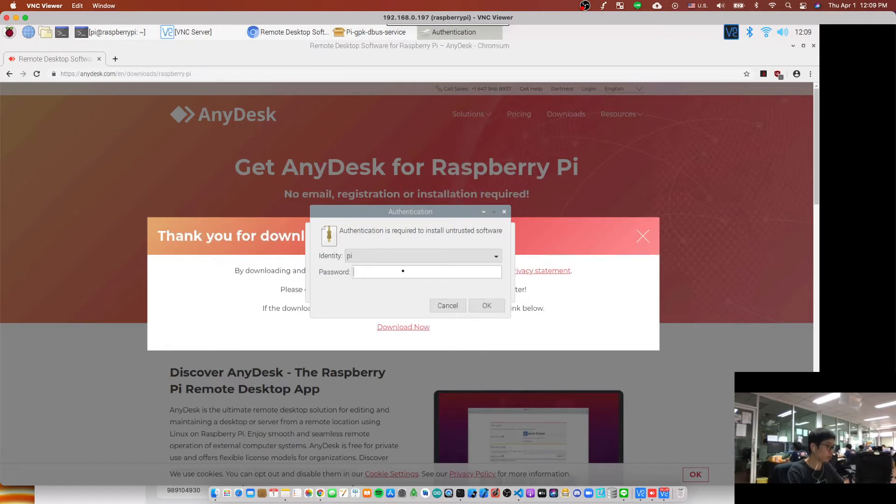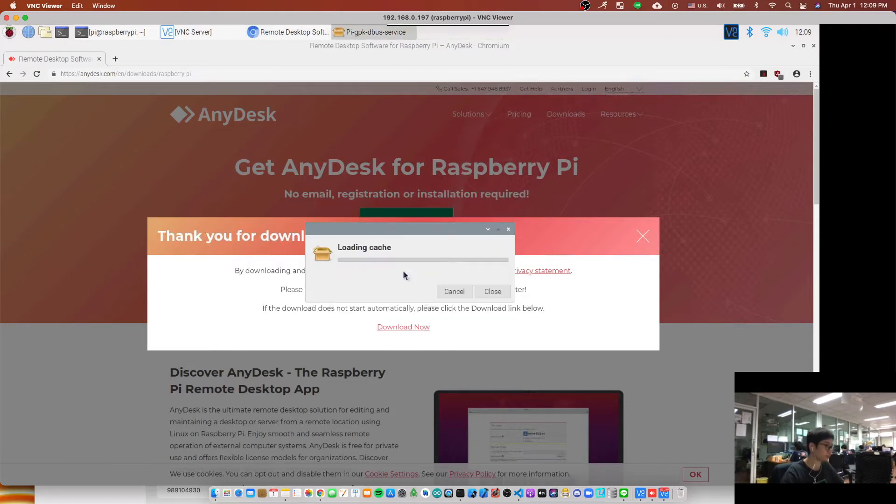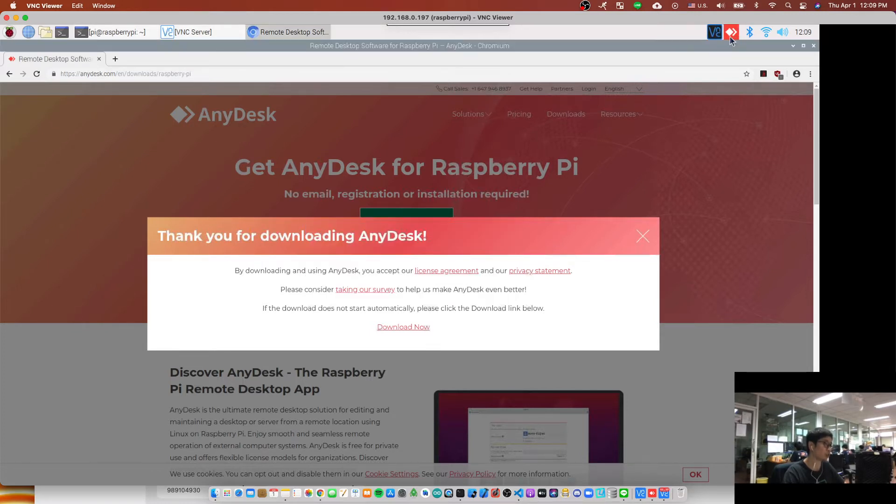My default is Raspberry Pi. Wait for a few seconds. After you install, you should see the AnyDesk icon show here as this.